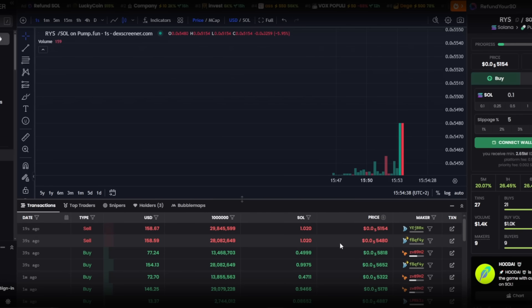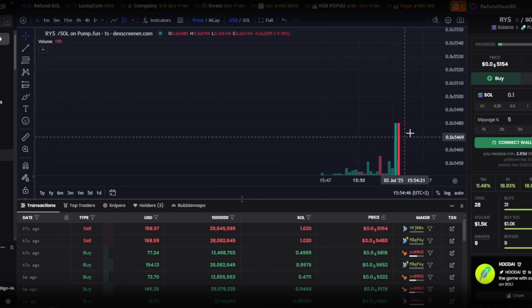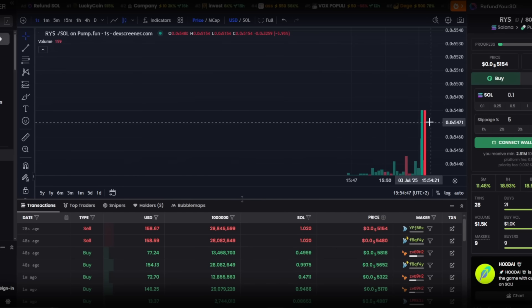This ensures transparency even in rug pull cases. Even after liquidity removal, the token continues to be visible on DexScreener, leaving its record intact. That means history remains even when the pool is closed.